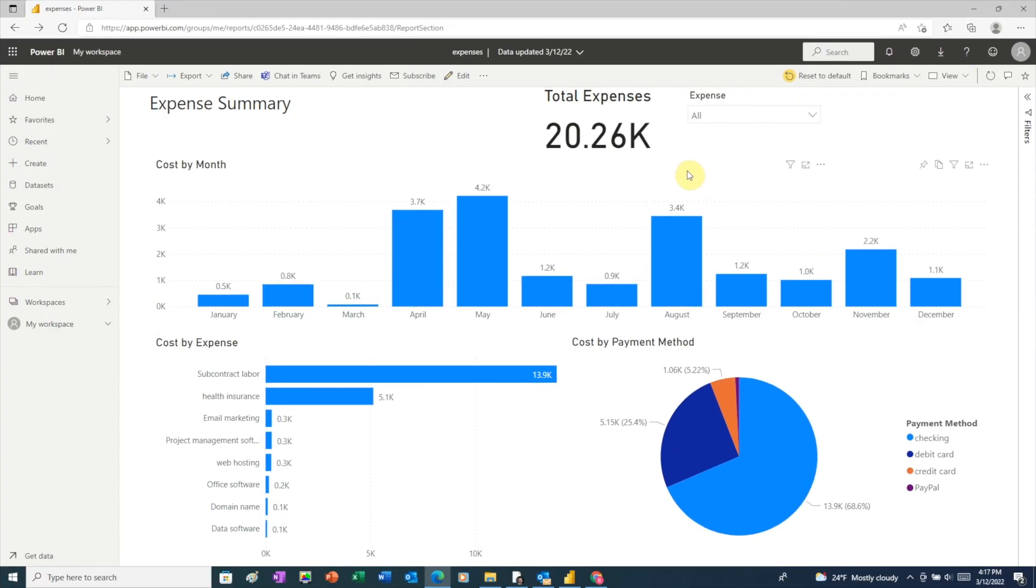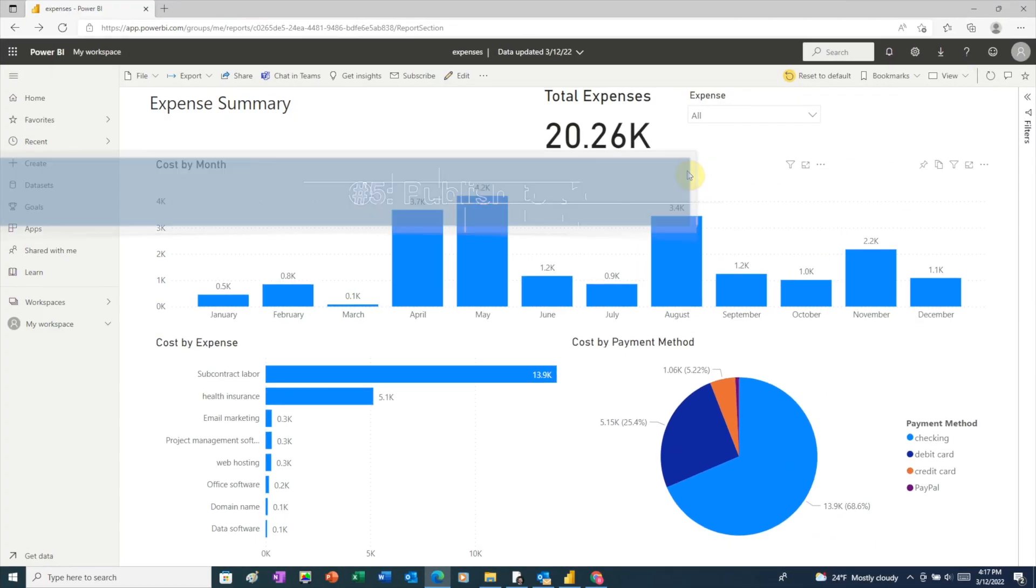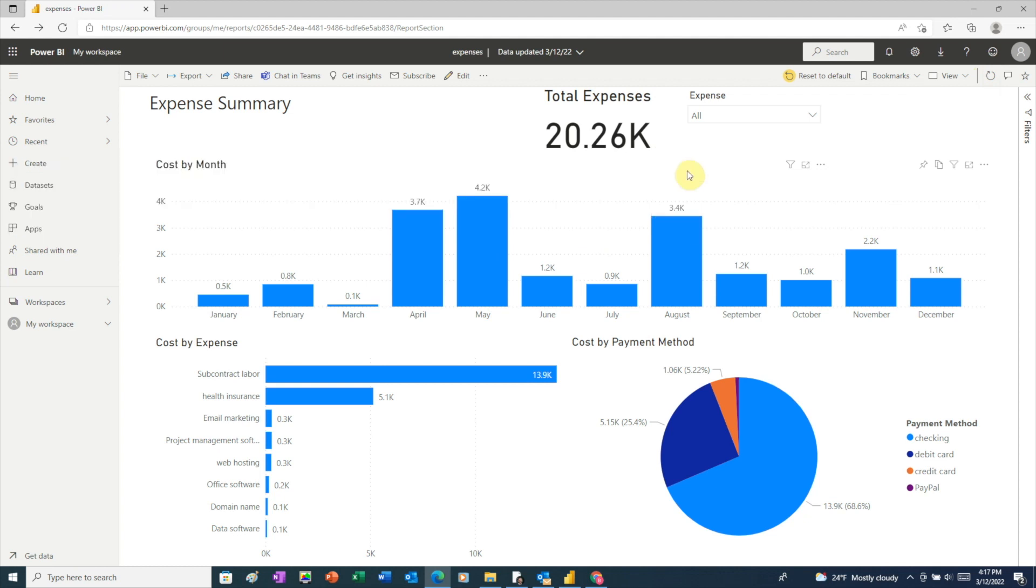I think the best way to share your Power BI report is by publishing it to the web. Because doing it this way allows you to share an interactive version of your report. And you can share it with anyone, even if they don't have Power BI, and even if they don't use Windows.